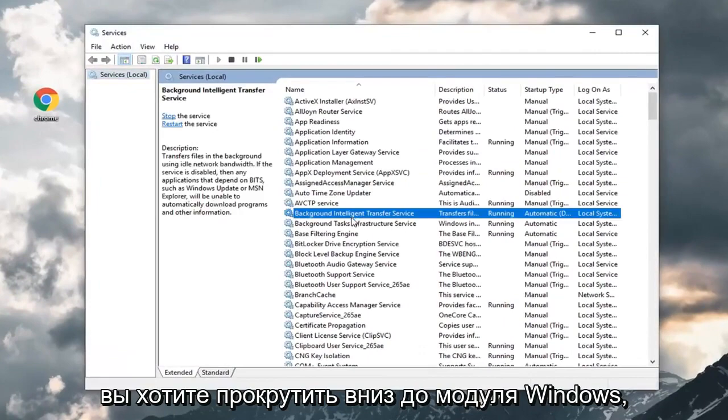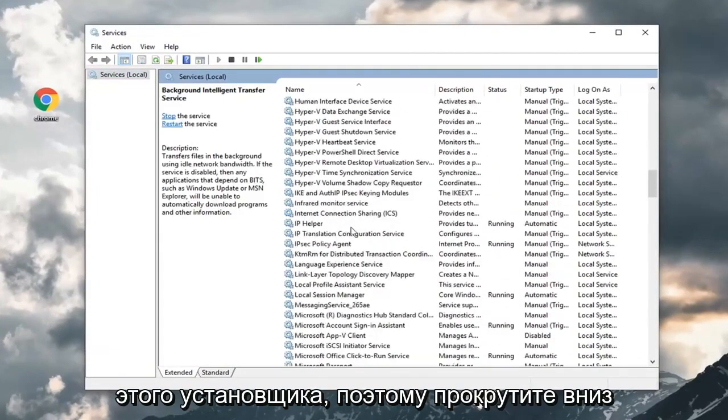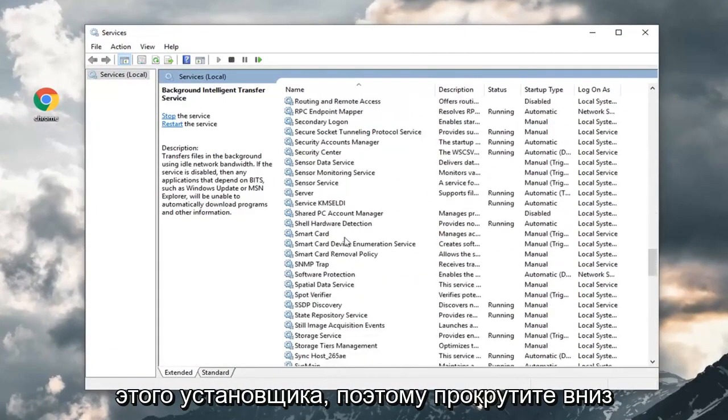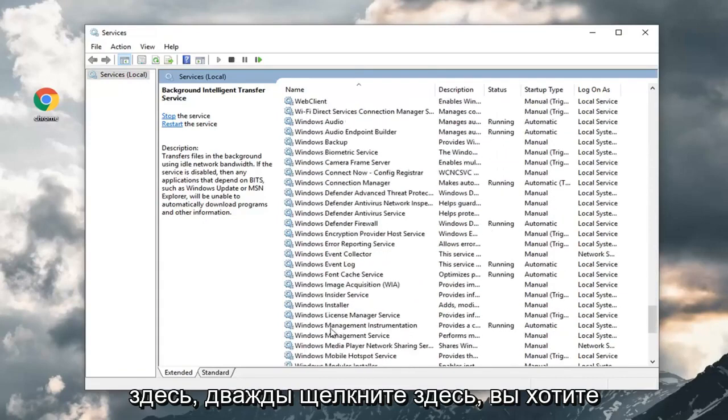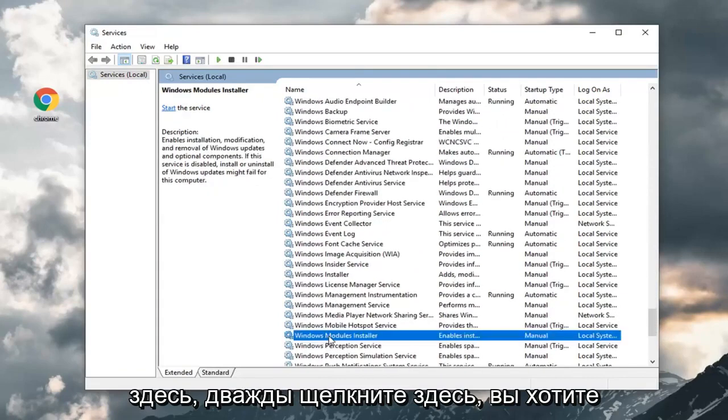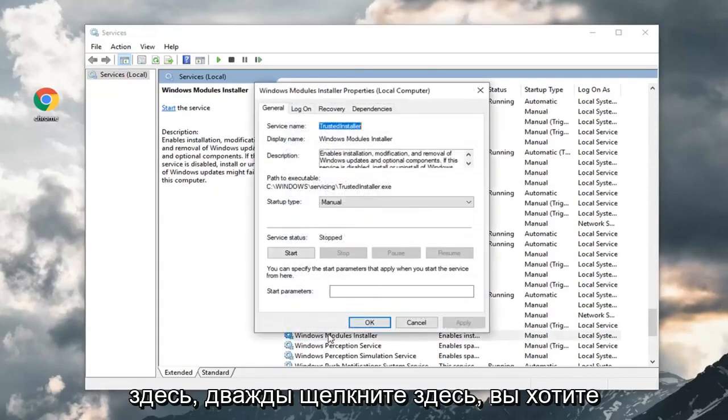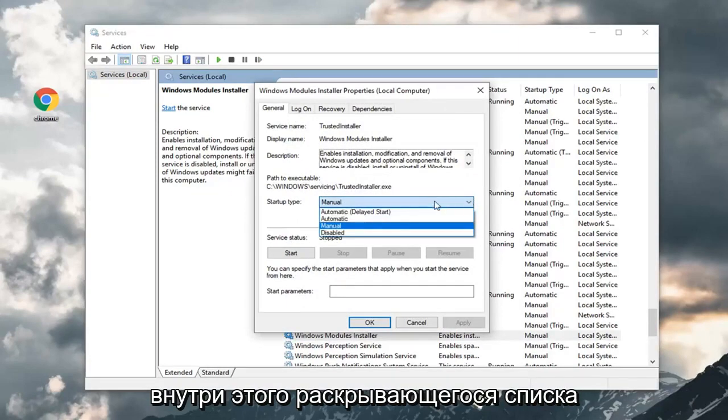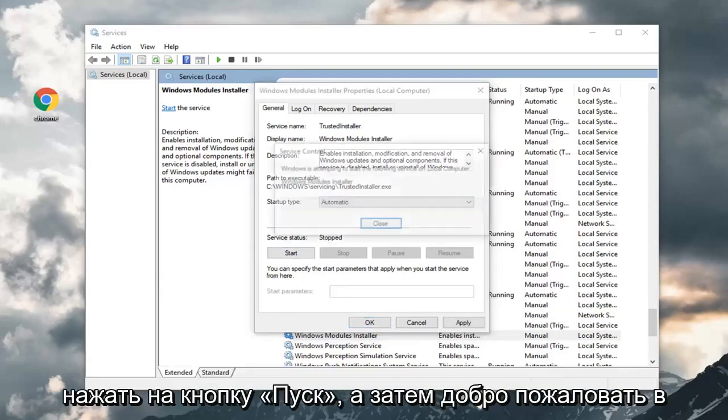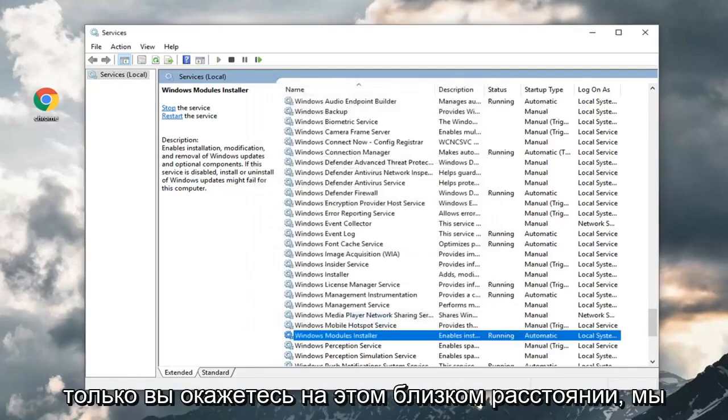You want to scroll down to the Windows Modules Installer. Scroll down here. Double click on it. You want to set startup type to automatic. Click inside this drop down, select automatic. Under service status, you want to click on start, and then left click on apply and OK.